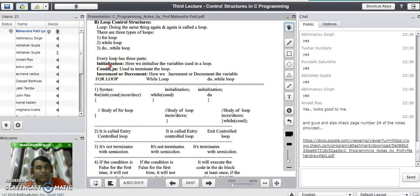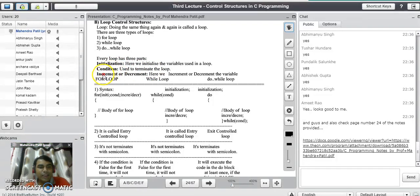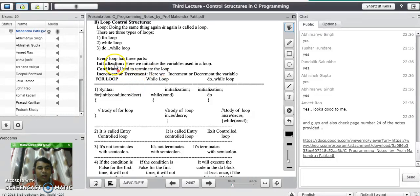In the initialization part, we actually initialize the variables used in a loop, which indicates the starting point of the loop. Then we have a condition to stop or terminate the loop — this is the end point of the loop. Every loop must have an initialization and condition part. The increment or decrement part is where we increment or decrement the variables used in the loop, representing the steps by which we jump through the loop. By default, it jumps by one step. All three parts appear in all types of loops available in C.